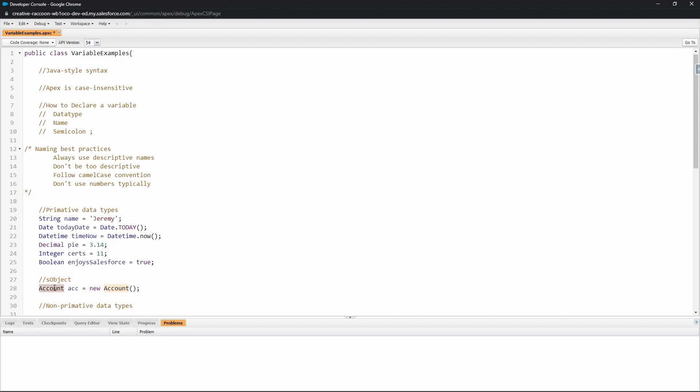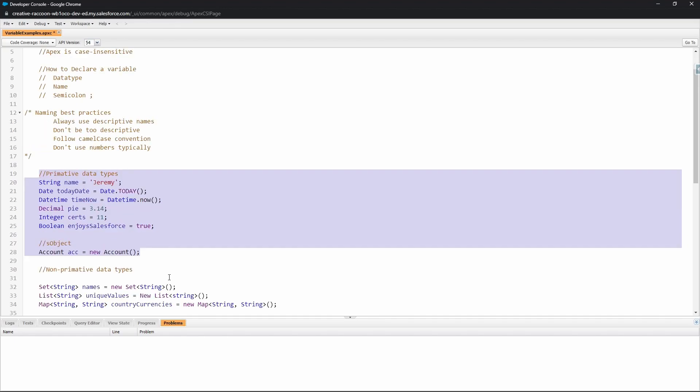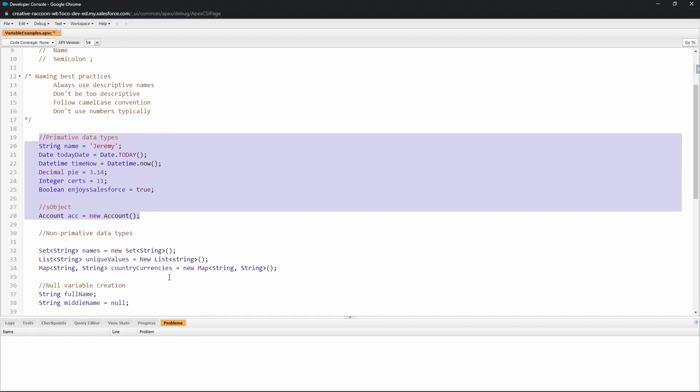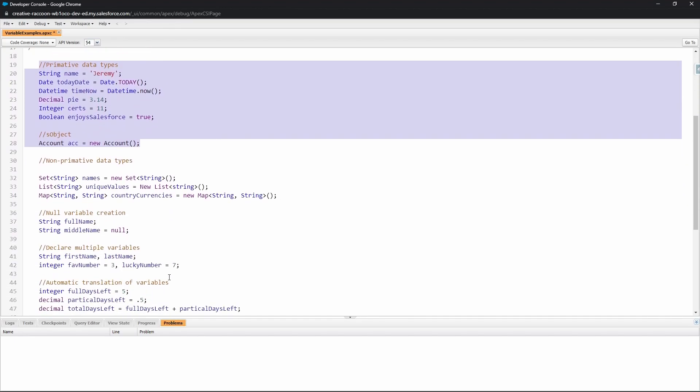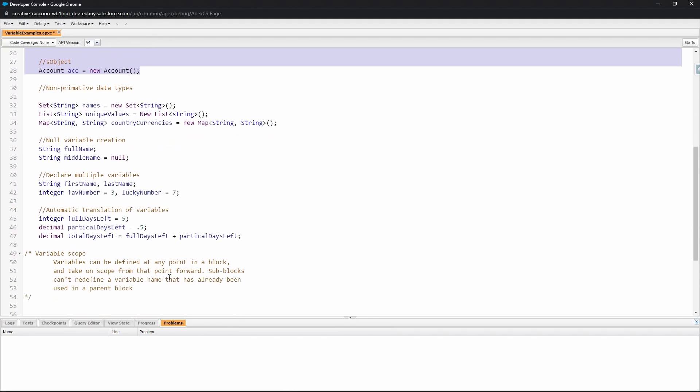You can create new object records. To do that you specify the object—for this example we've got an Account, this could be Lead, Contact—the name of the account, which 'acc' is pretty typical for an account variable name, and you set it equal to a new account record. So that's how S Object variables work. That is a review of primitive and S Object variables. Let me scroll down here and we can look at the rest of what we have here for the video.